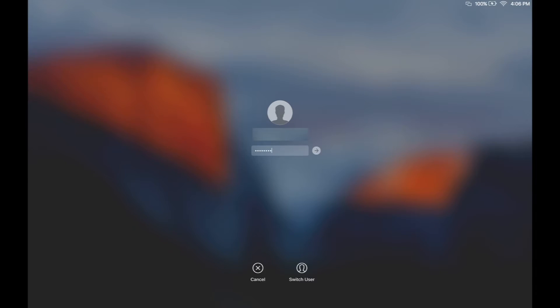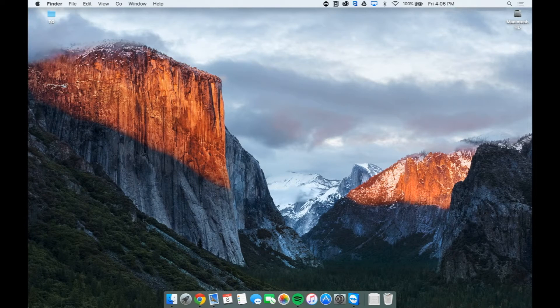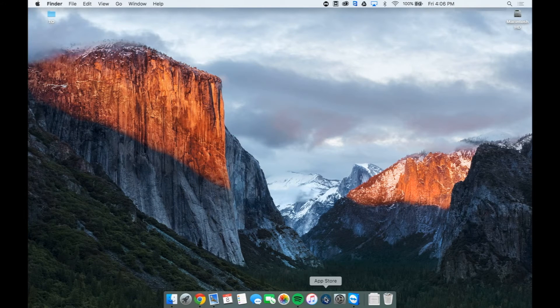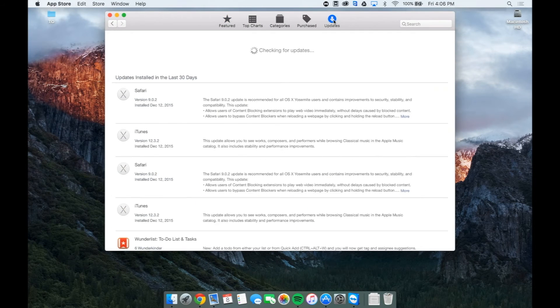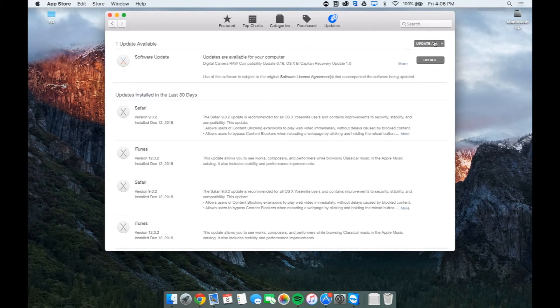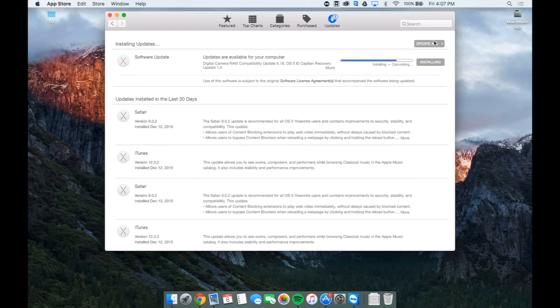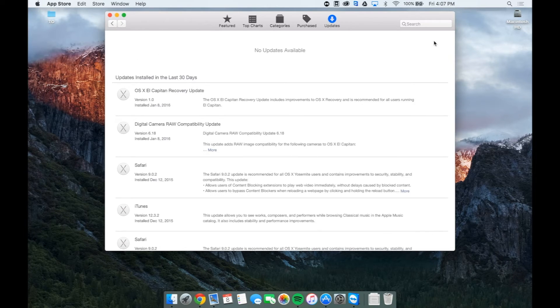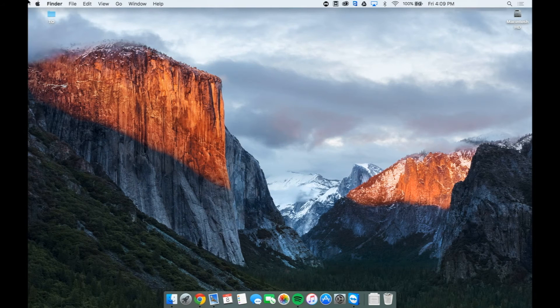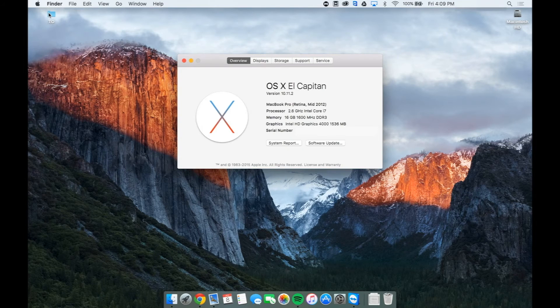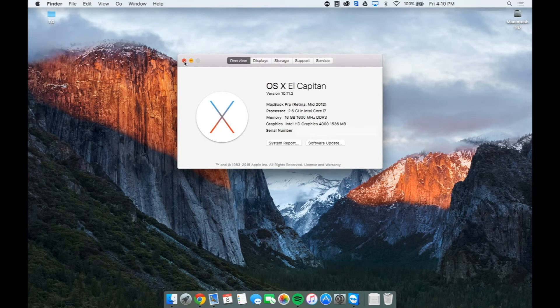To maintain compatibility with the programs currently installed on your Mac, open up the App Store on your MacBook. Select Updates, and install any updates that are currently pending for your Mac by selecting Update All in the top right corner. Once the updates have finished installing, select About This Mac in the top left corner of your MacBook to ensure that OS 10 El Capitan is the operating system installed on your MacBook.